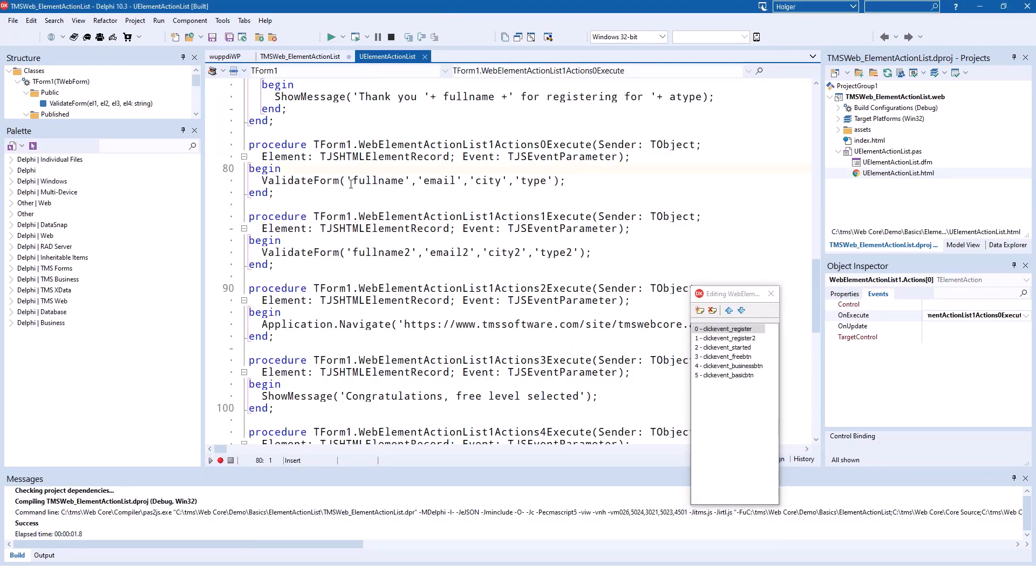So the register button hands off full name, email, city, and type as parameters to the validate form method.